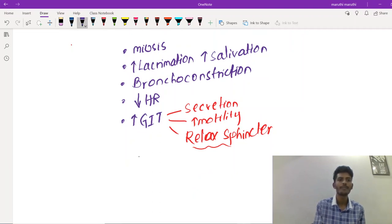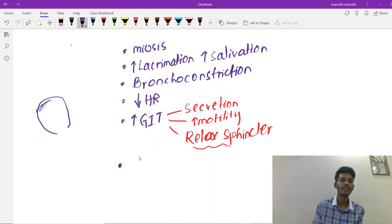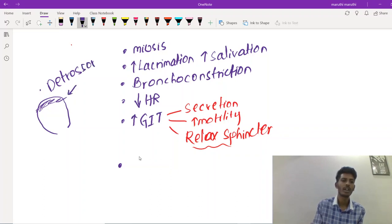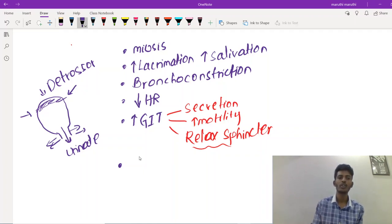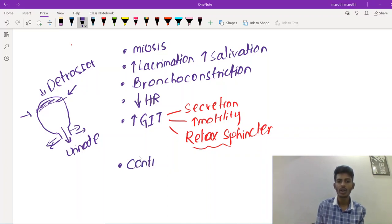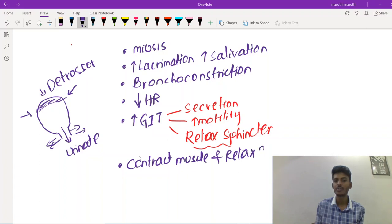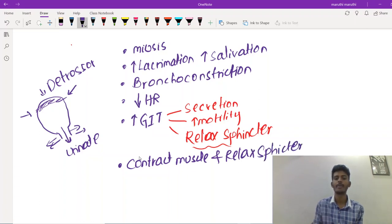For the urinary bladder: it is composed of a muscle called the detrusor muscle. When the detrusor muscle contracts and the sphincter relaxes, the person will be able to urinate. Parasympathetic activity increases the frequency of urination by contracting the detrusor muscle and relaxing the sphincter. These are the effects produced by activation of the parasympathetic nervous system.